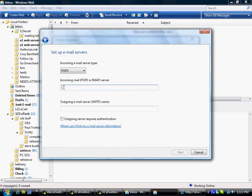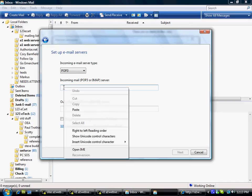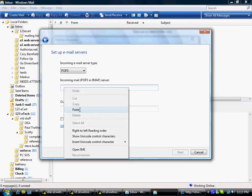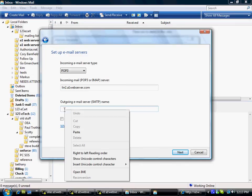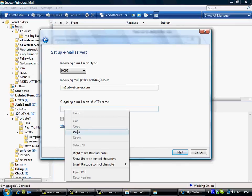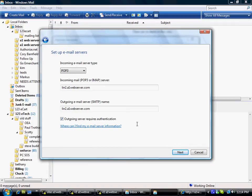And so for my incoming mail server, I put whatever it is that I just copied. And then I do the very same thing for my outgoing email server.